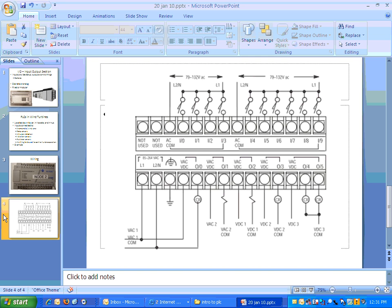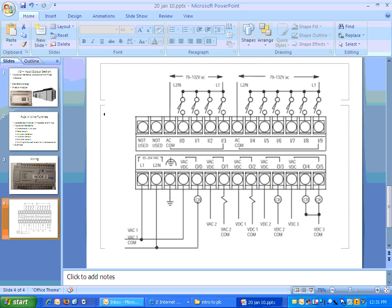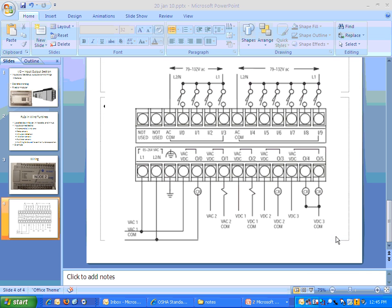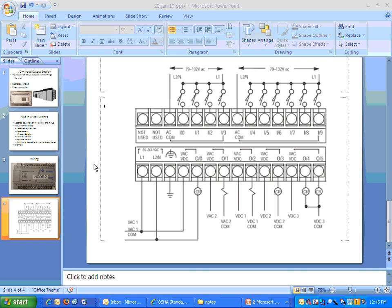So that may be a good hour's work right there. So yeah, let's make that our task for this class. We'll connect power and one input to one of these MicroLogix 1000s. And then we'll do that over in the wiring lab and see how it works out.